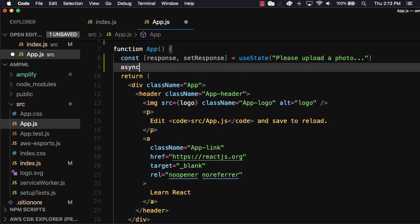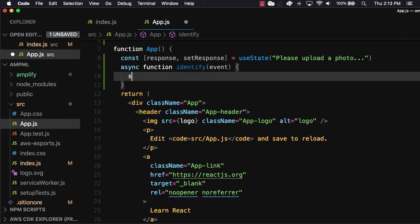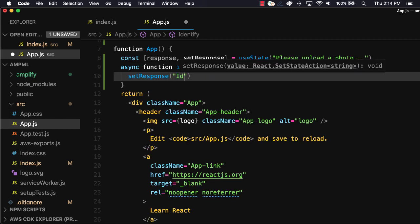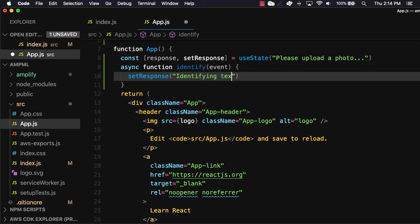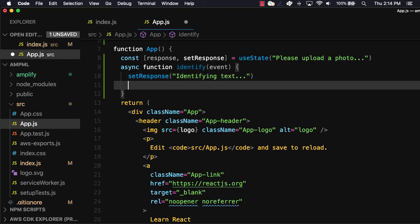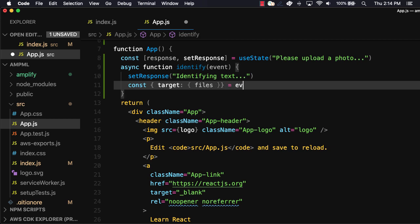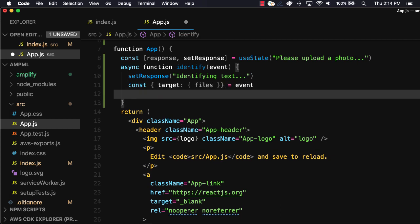Next we'll create a function called identify to call the predictions API. When this function is invoked, we'll first update setResponse to let the user know that we are in the process of identifying the text. Next, we'll destructure the files coming off of the event that will be sent in from the user's input. We'll then create a variable called file taking in the first file within the files array.